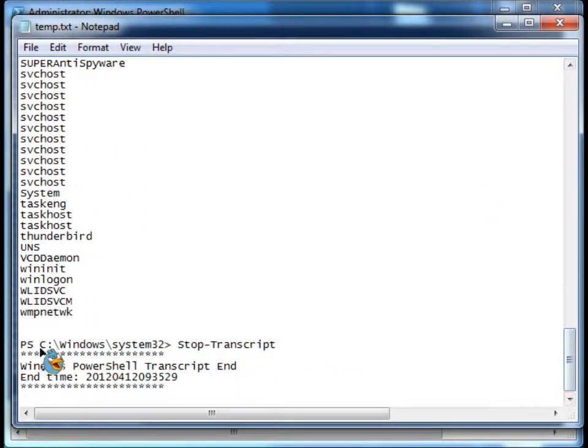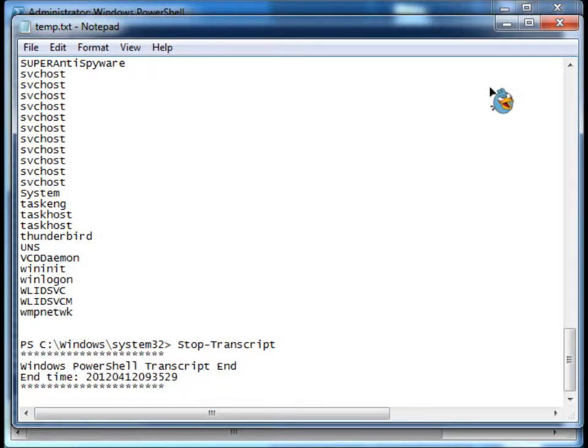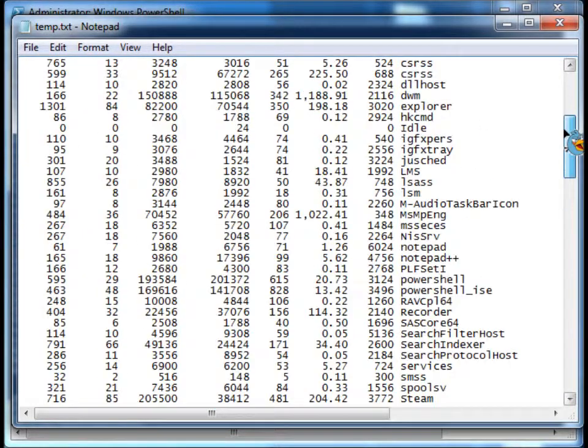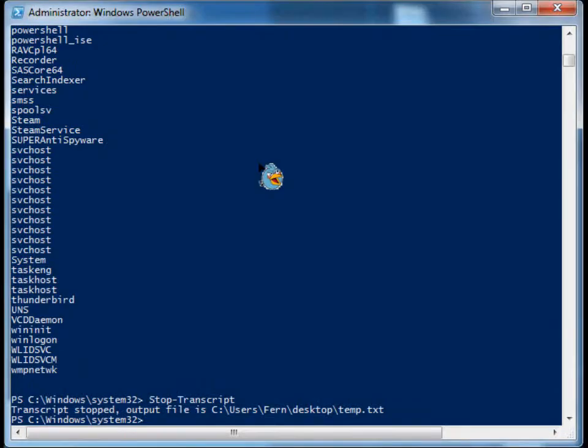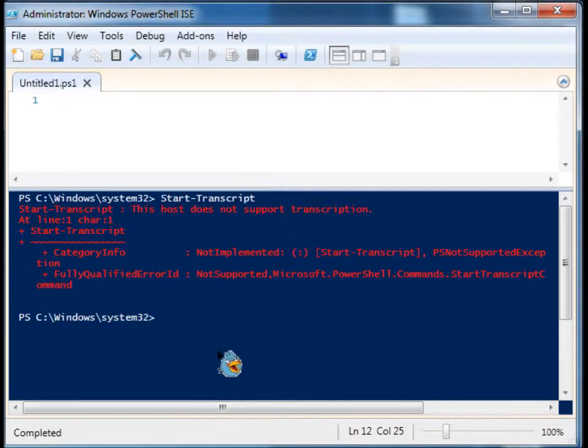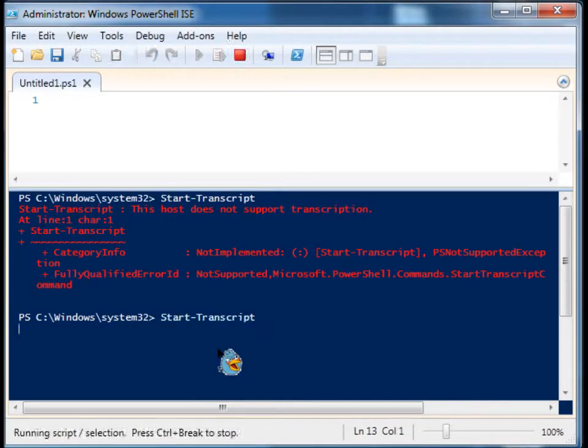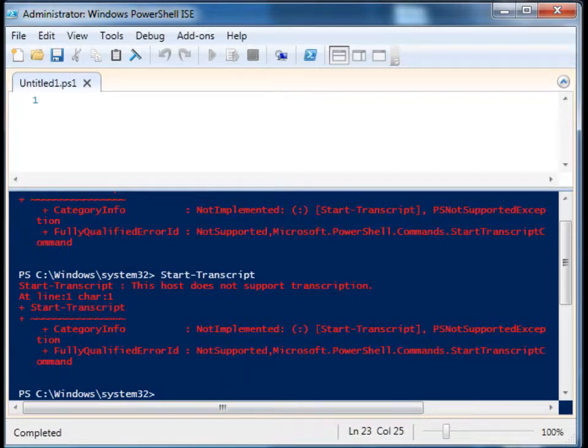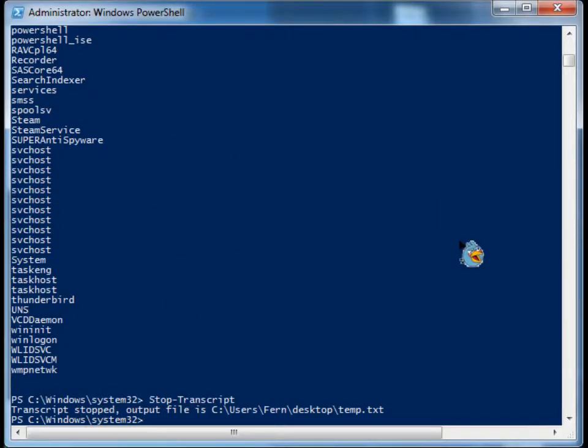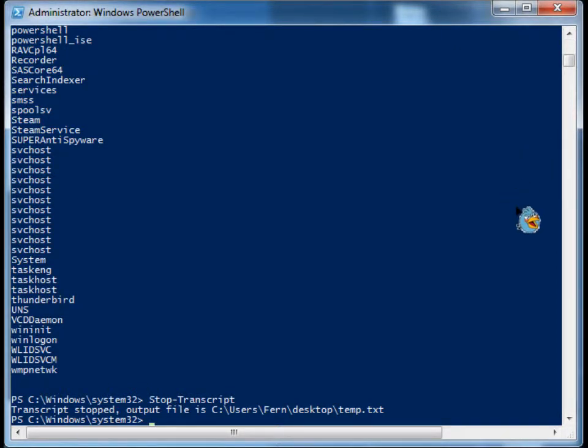And we also have a little footer. So that is how you can record what's going on at the PowerShell console. It does not work in the ISE. Just to show you, you get an error. But if you want to record what's going on inside the console, start a transcript. It's that easy. Thanks for watching.